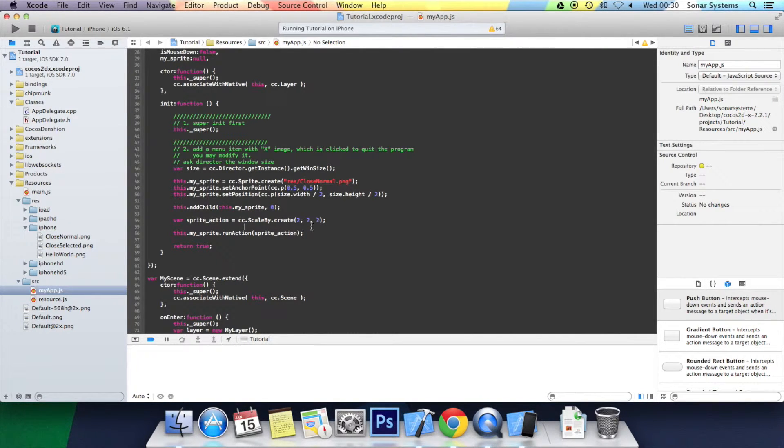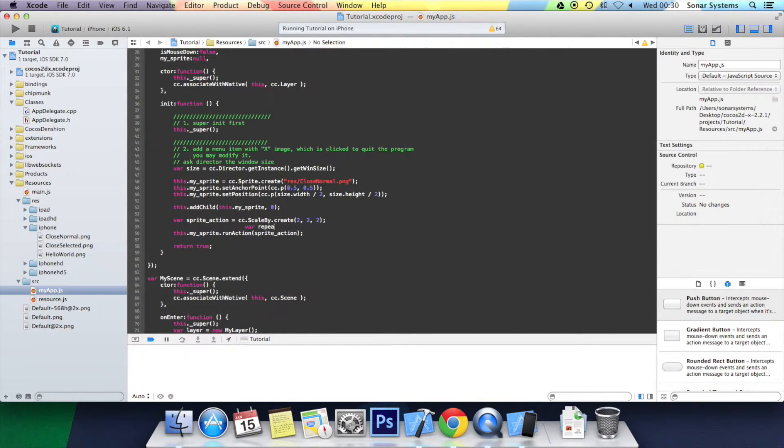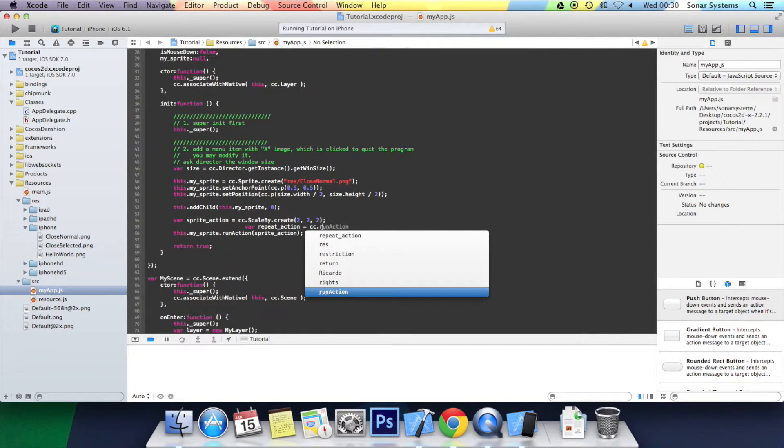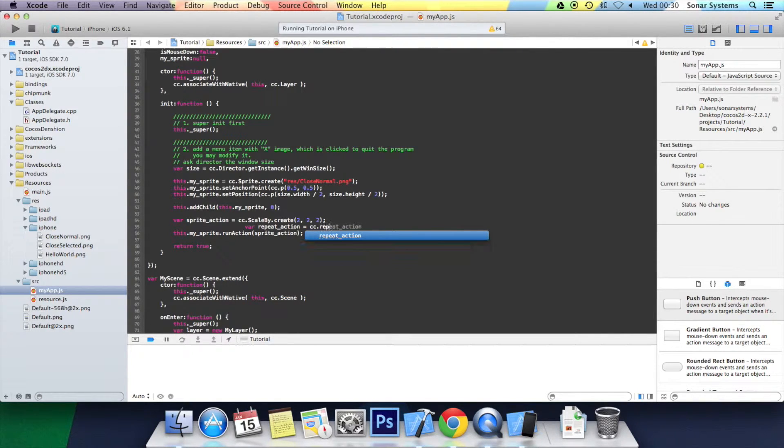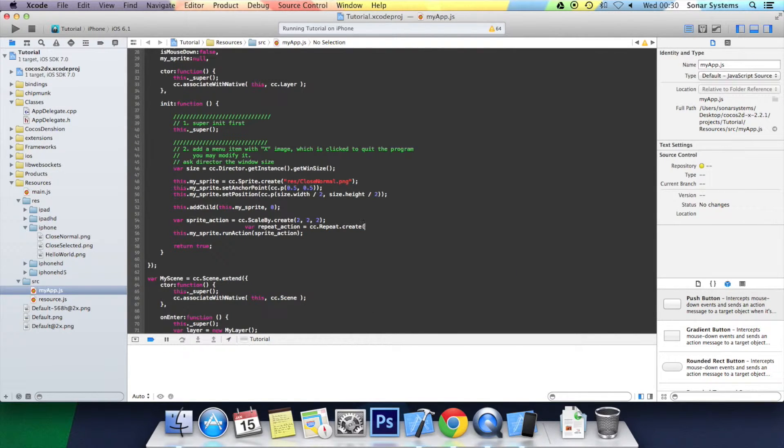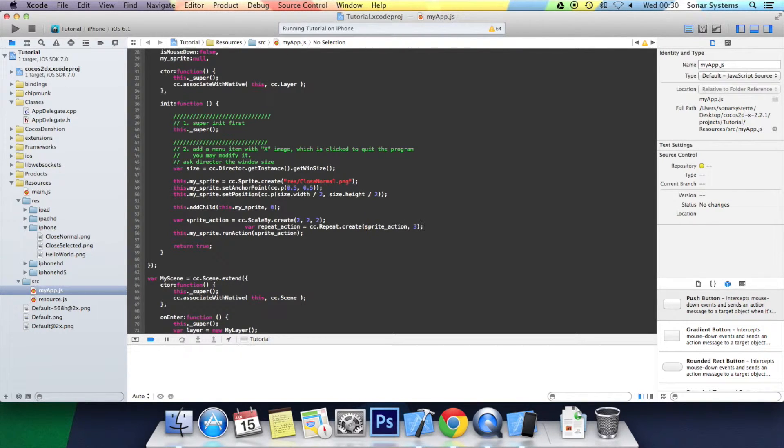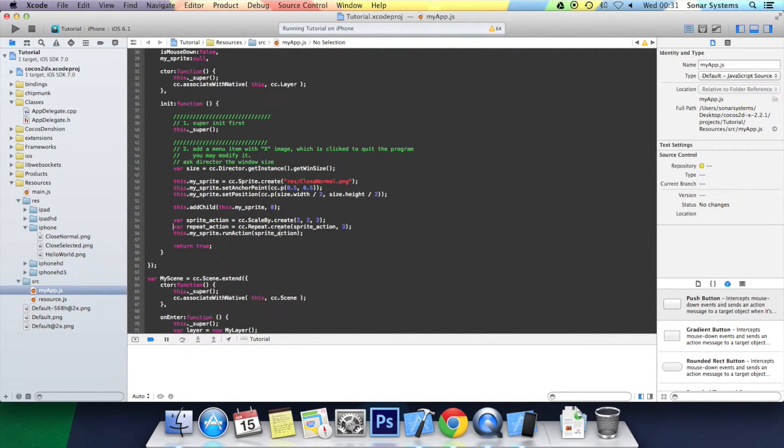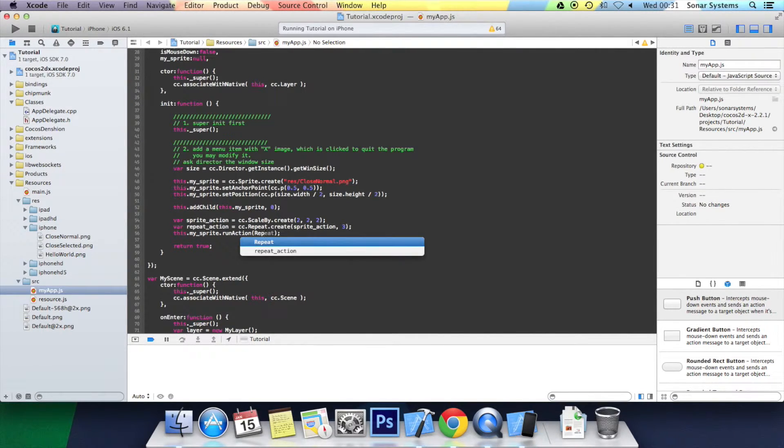But what we're going to do, we're going to create one more action. And it's going to be called var repeat_action equals cc.repeat.create open bracket. We give it the action that we want it to repeat, so sprite action, and we say how many times. So, I'm going to put three, semicolon, sort out the formatting, and instead of running the sprite action, we run the repeat action.